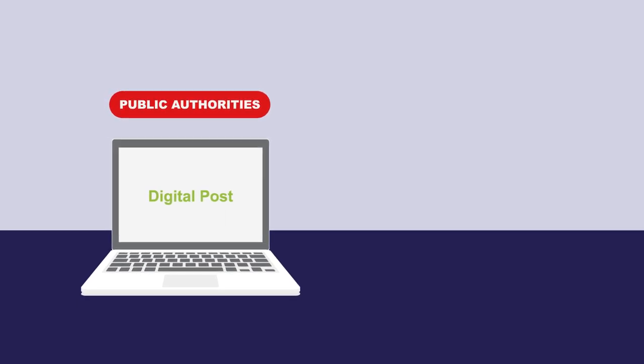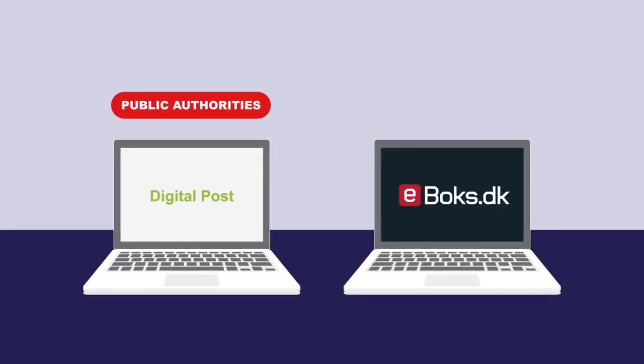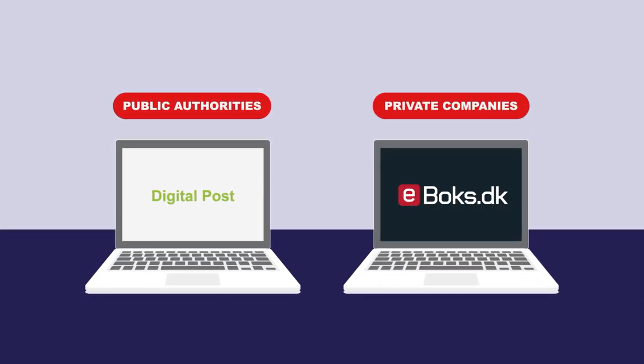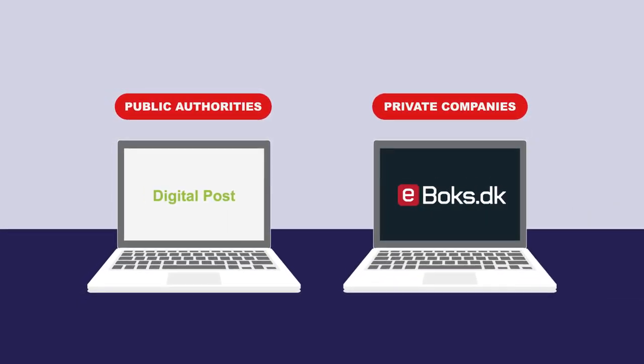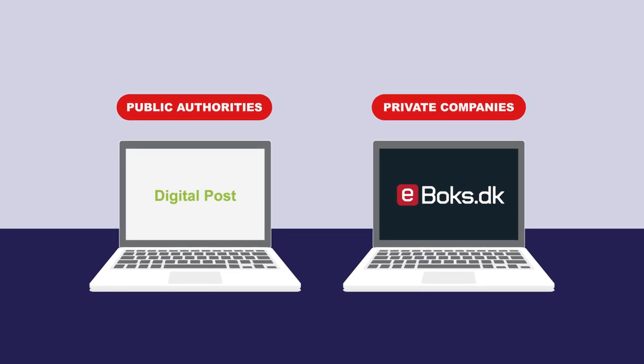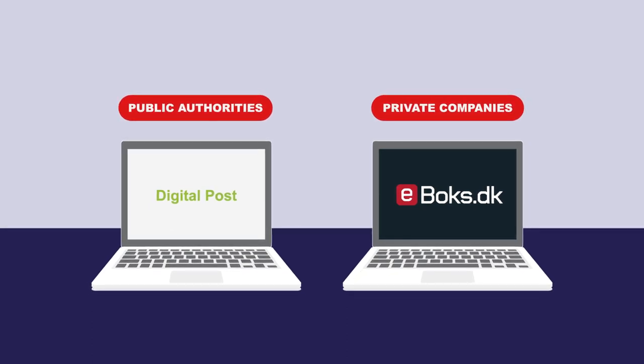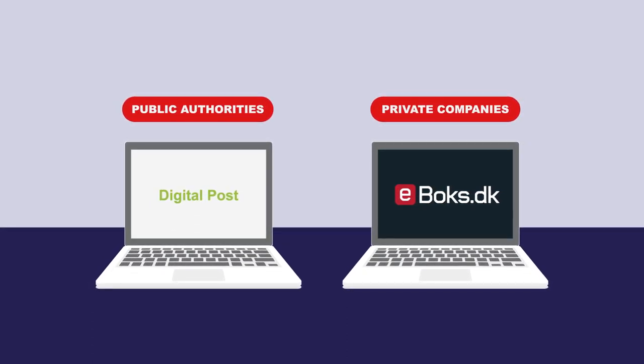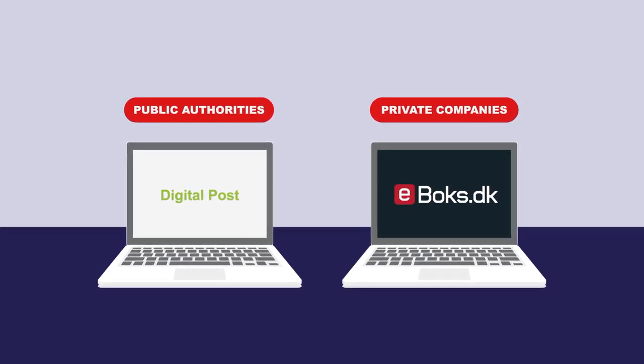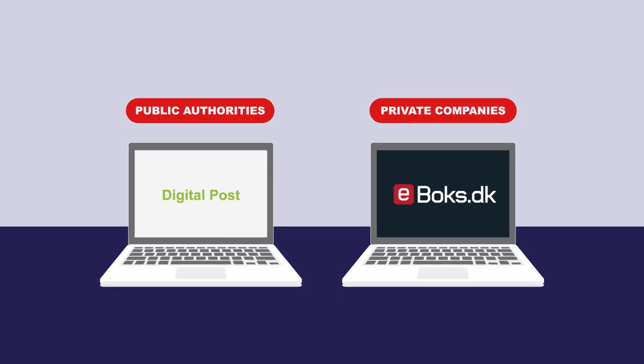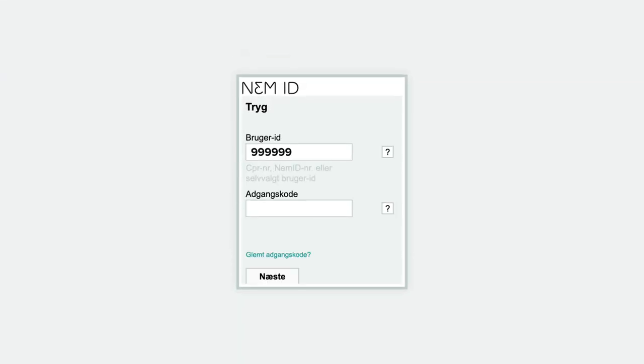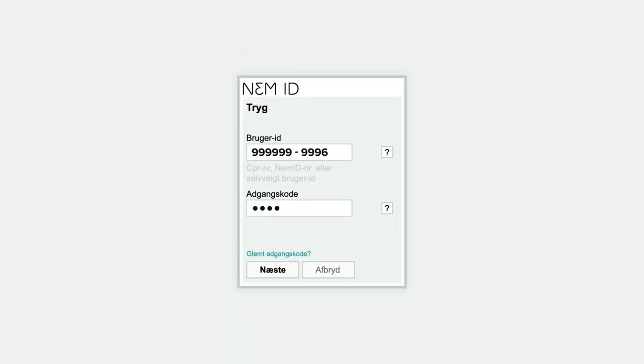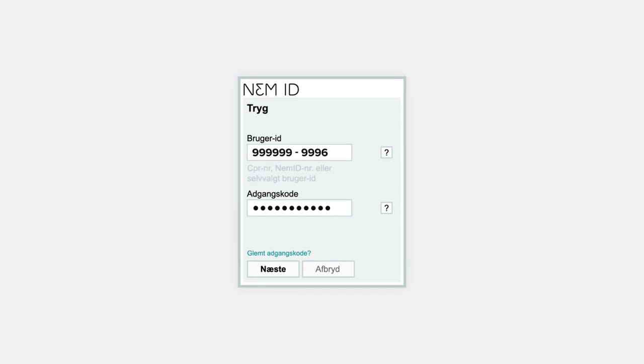Digital Post is your digital letterbox for letters from the public authorities to you. E-Box is your digital letterbox for electronic mail from private companies. Once you have a digital post and E-Box, you have the option of accessing both from either one, simply by signing in with NEM ID.